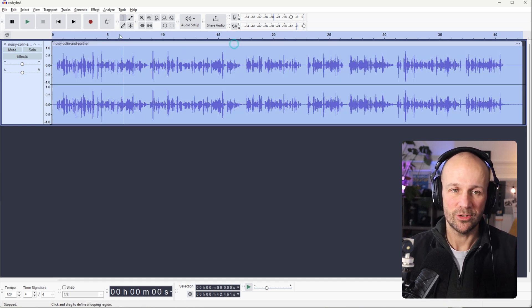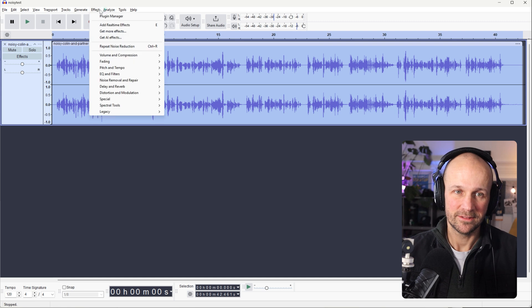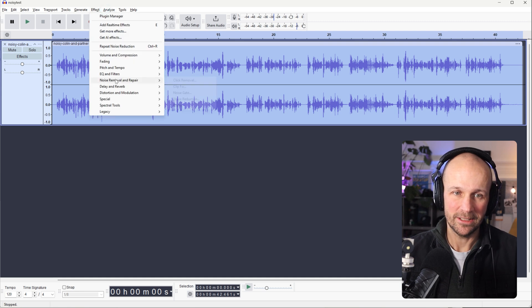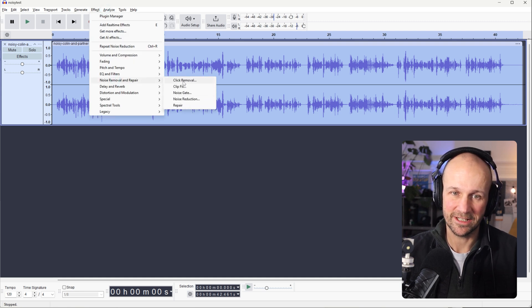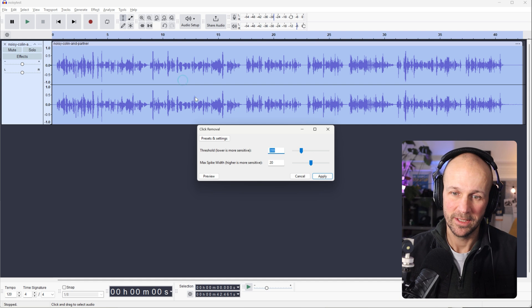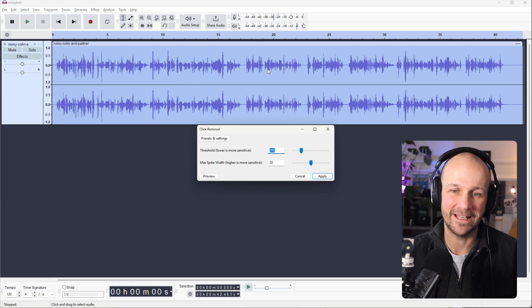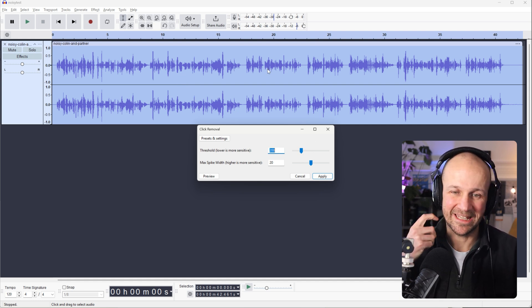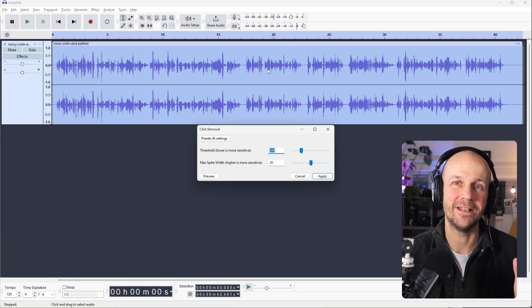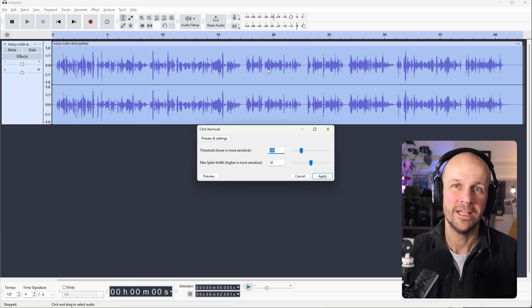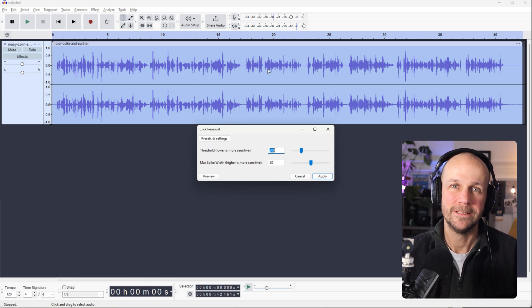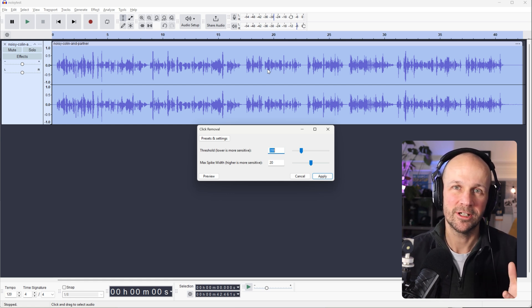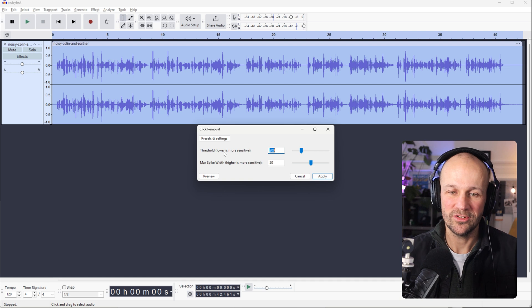But what we can do as well... So if we go back in, Noise Removal and Repair. The other one I use quite a lot is the Click Removal. So this is less related to that fan type noise and it's more about those clicks that creep into your speech when you've maybe got a bit of a dry mouth or something similar. So you can use that.